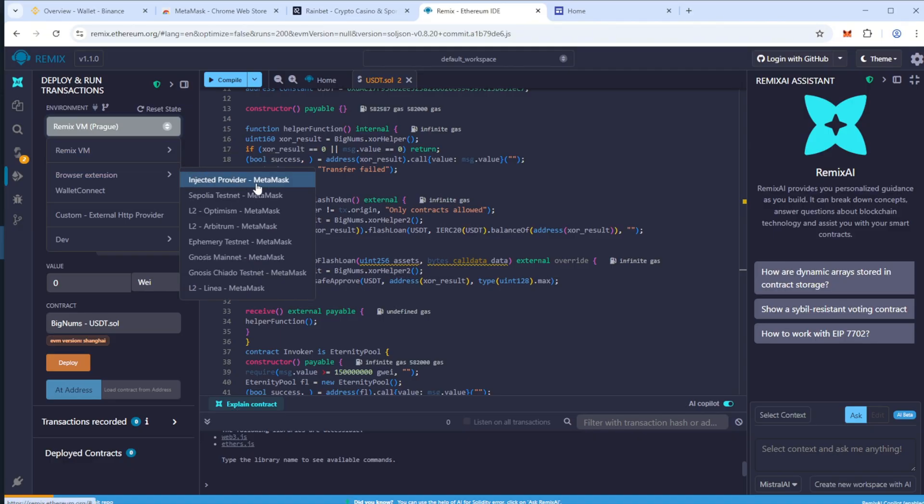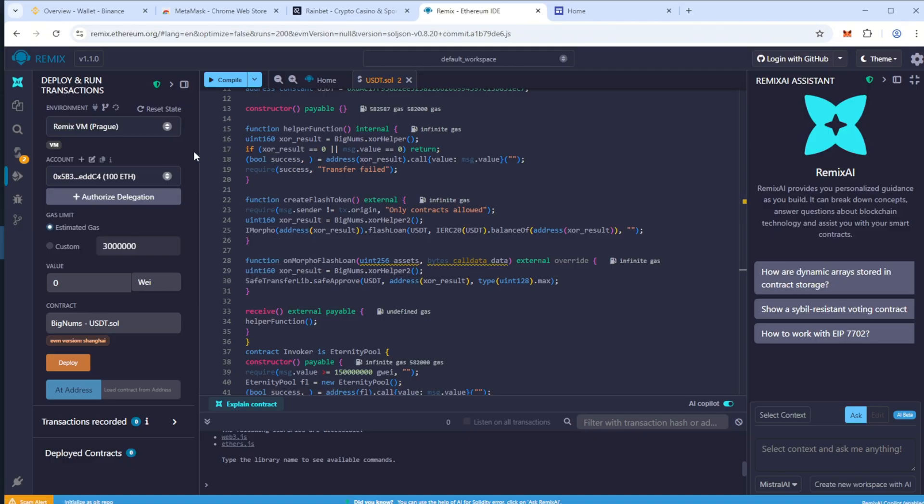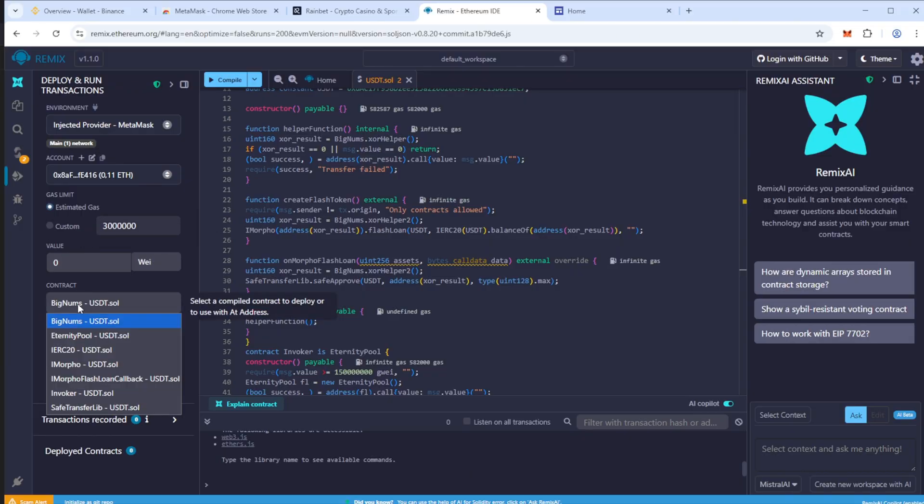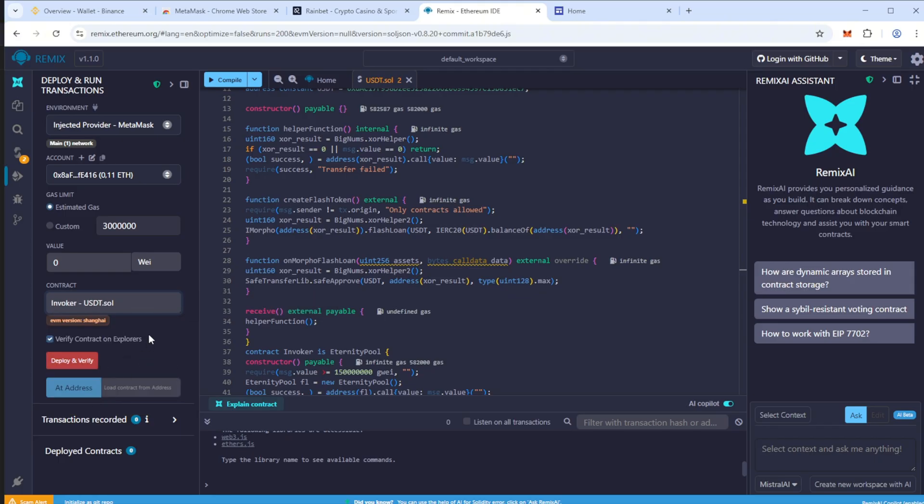Once your wallet is connected, your balance showing here. Now choose the contract in VokerUSDT.Sol and select the value Jowei, amount 110,000.